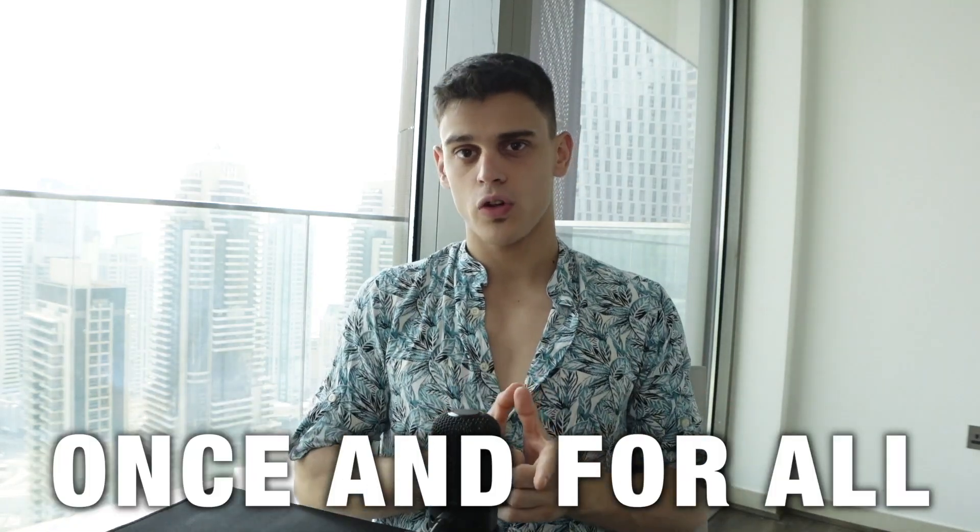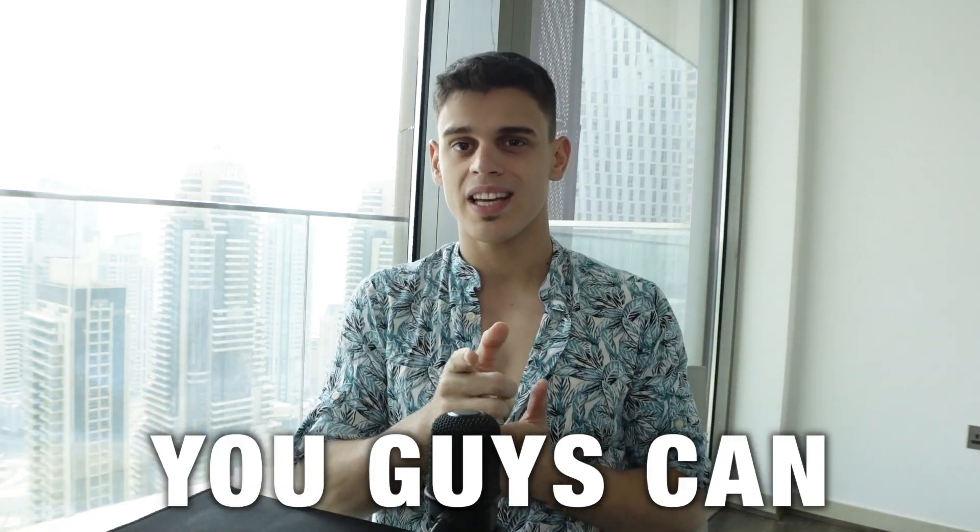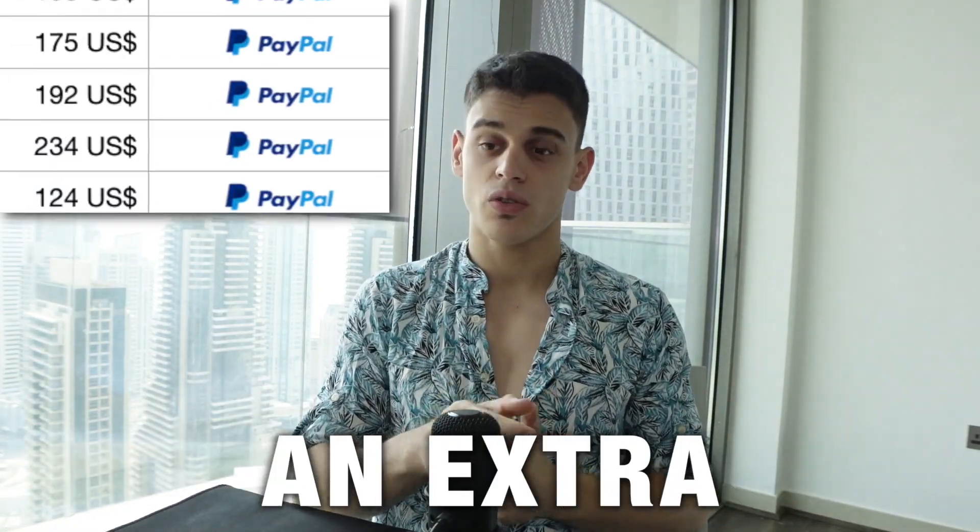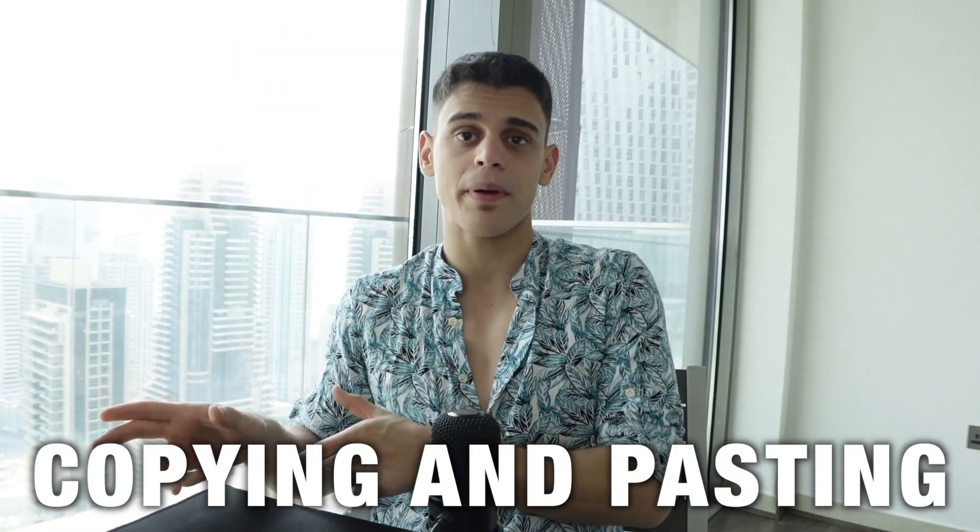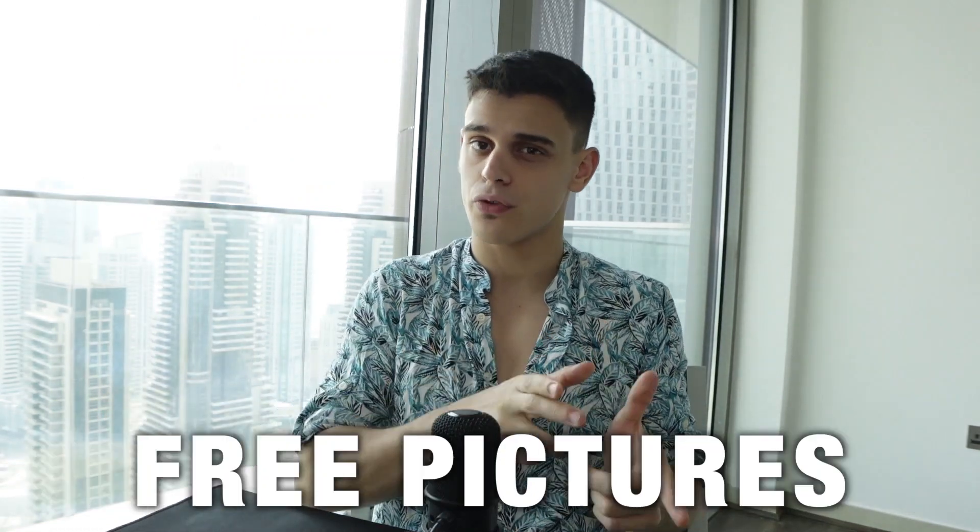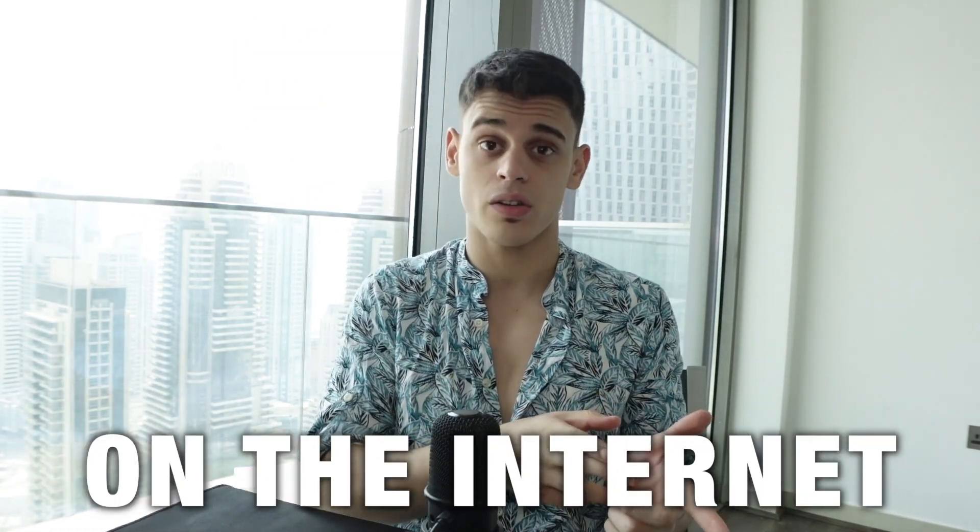I'm just about to reveal once and for all whether or not you can genuinely make an extra $300 a day just by copying and pasting free pictures on the internet, so let's give it a try.